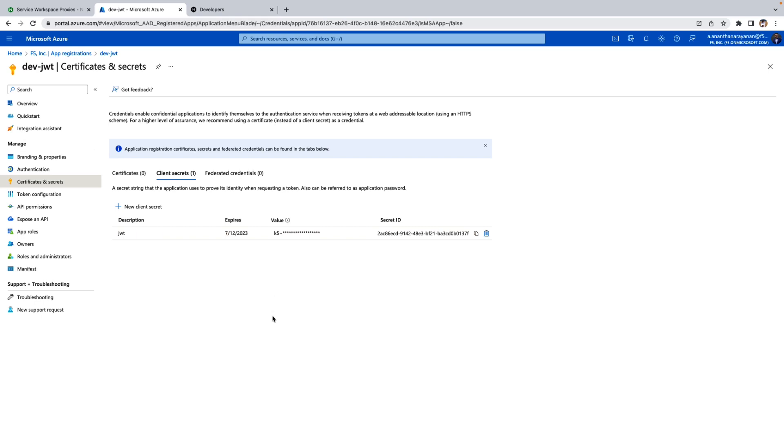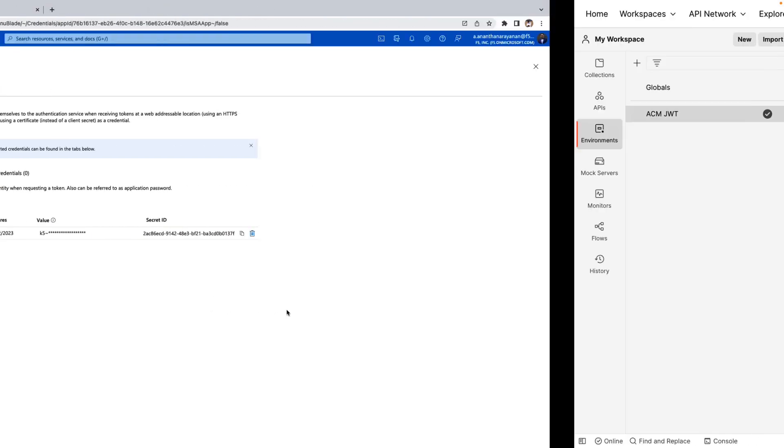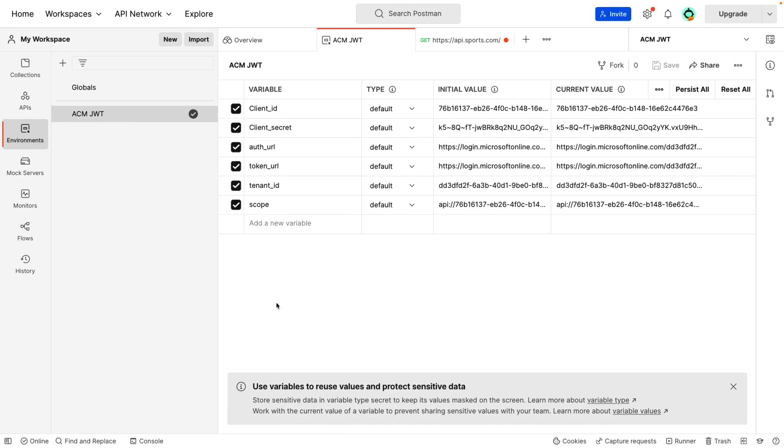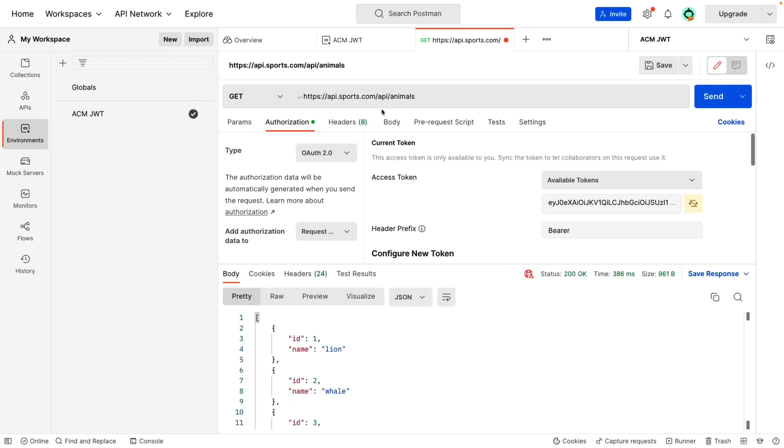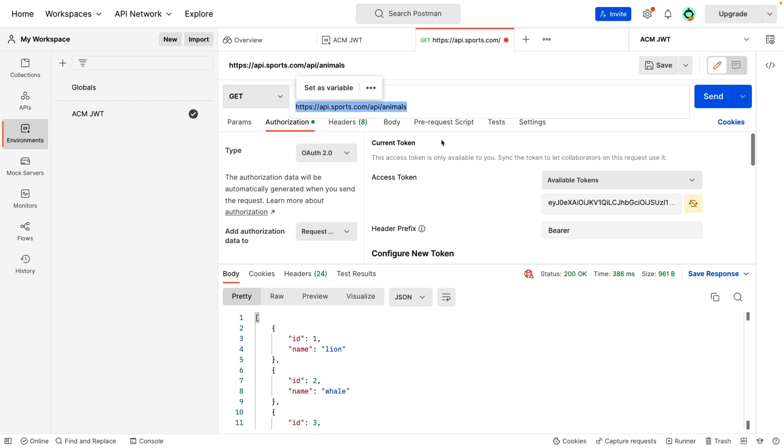Now let's go to Postman and test this out. In Postman, create an environment and add all the variables which we discussed now. And then save. Let's open another tab and copy paste your application URL endpoint from your API which you uploaded to developer portal.